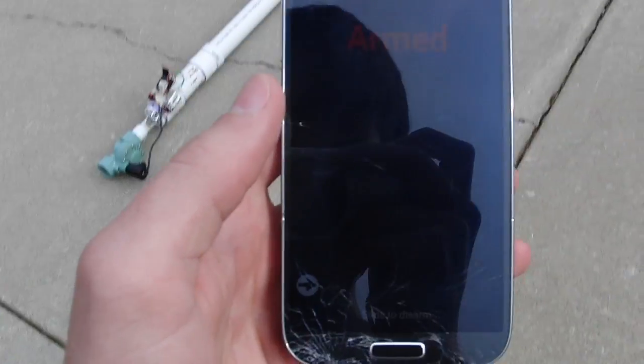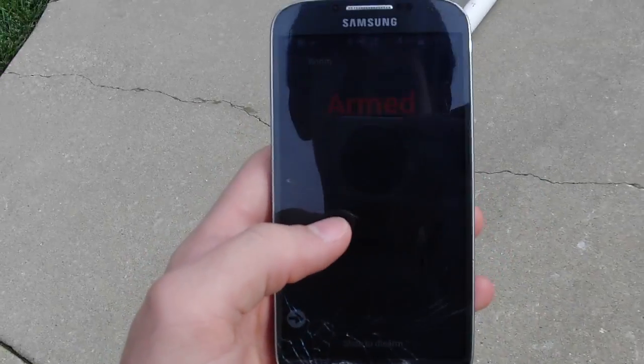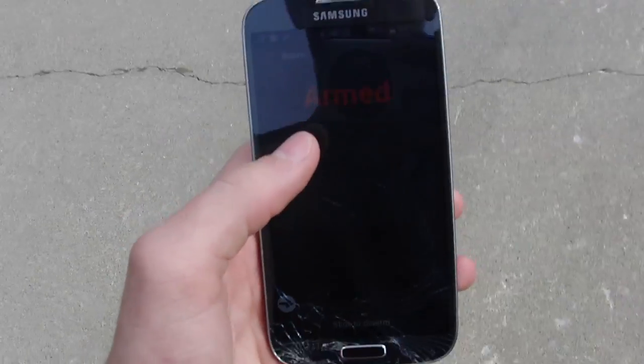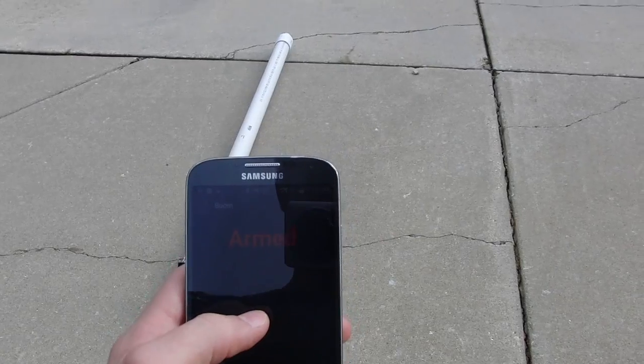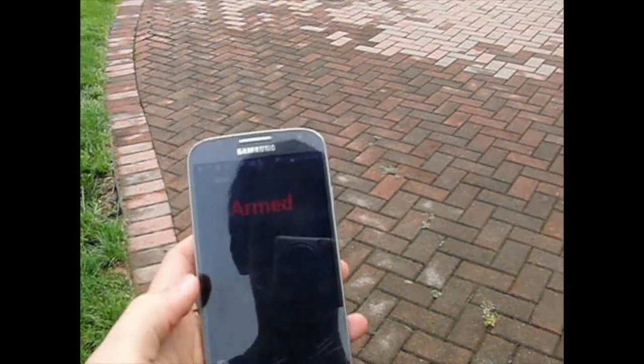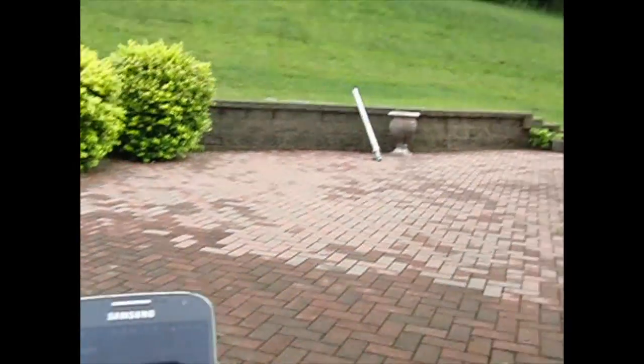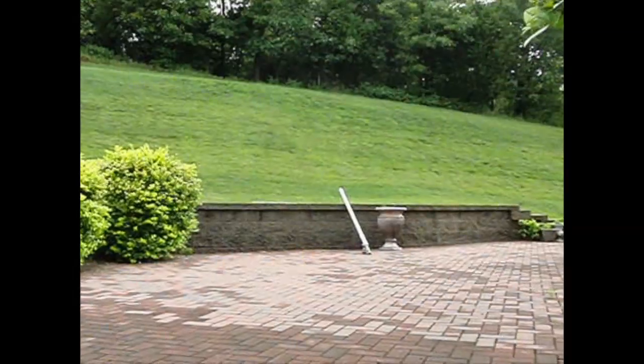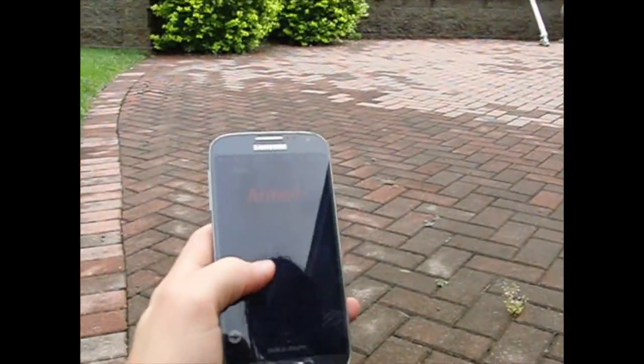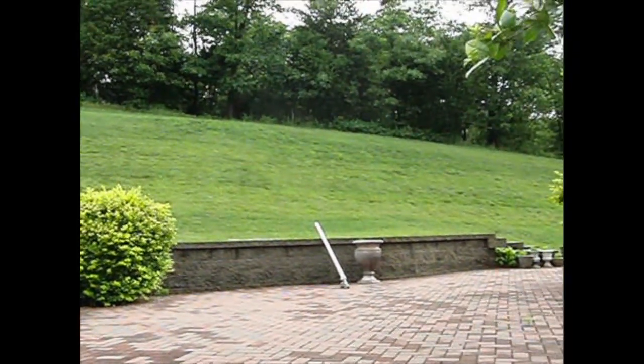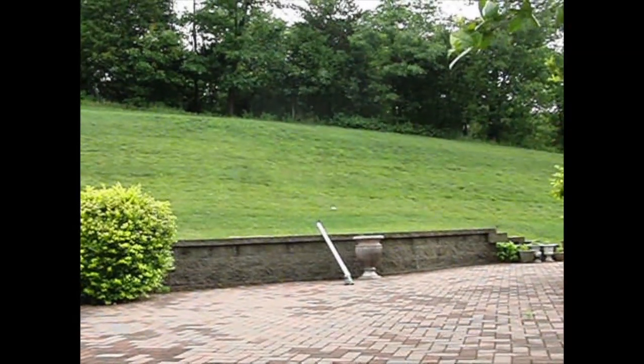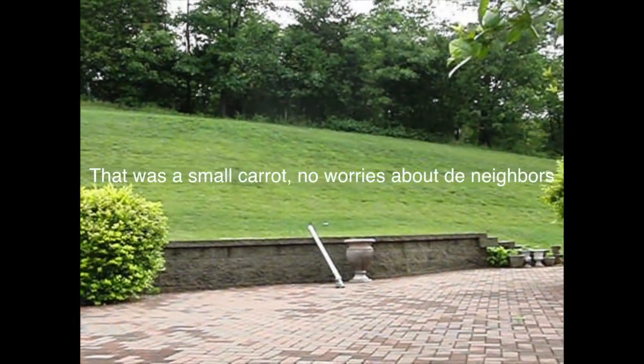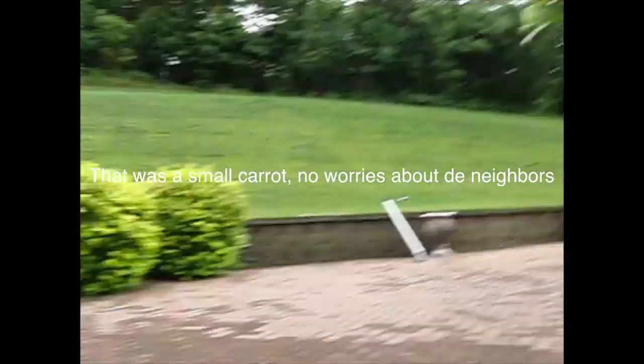As you can see it's in armed mode, so now I'm just going to click fire. Launch, so it's now armed, and when I press fire it should shoot the cannon off. And that was successful. What do you think?